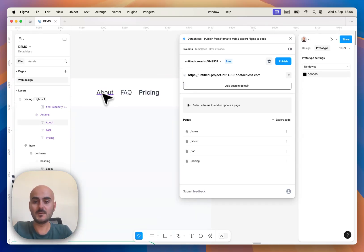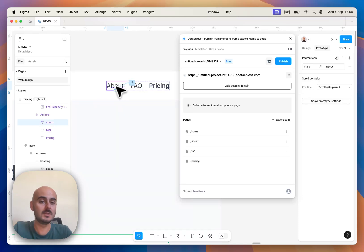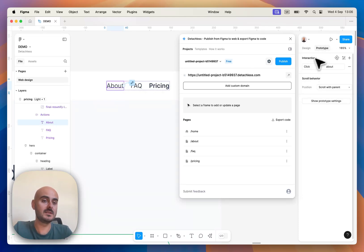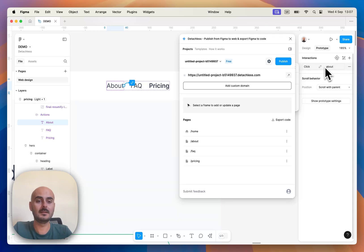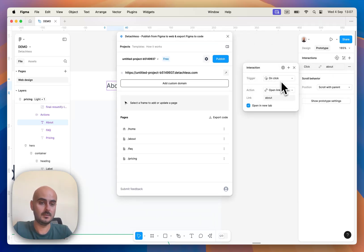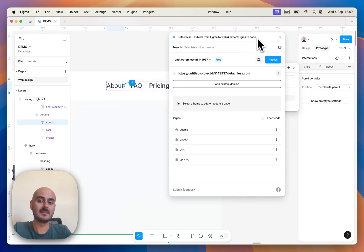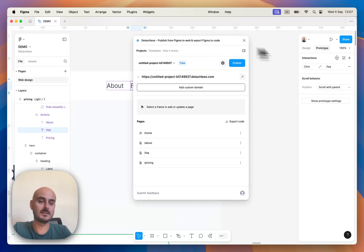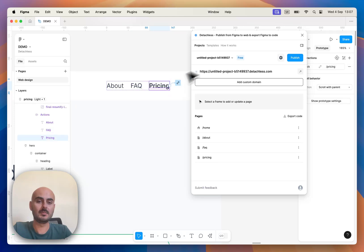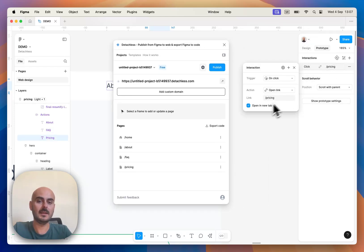If you want to link those pages, you can just go to Prototype, Interactions, Add New Interaction and Add, On Click, Open Link and just type the name of your page. The same goes for other links as well, as you can see here, Pricing as well.